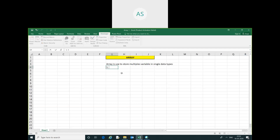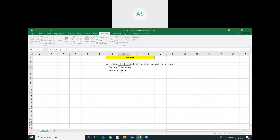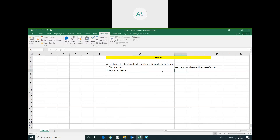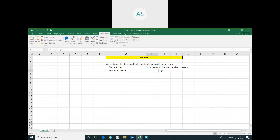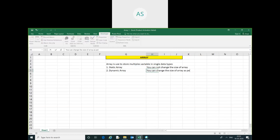First is static array. Second is dynamic array. In a static array, you cannot change the size of the array. In a dynamic array, you can change the size of the array as per requirement.